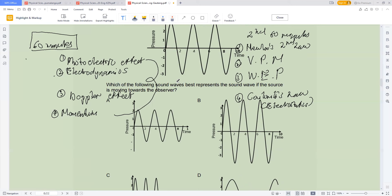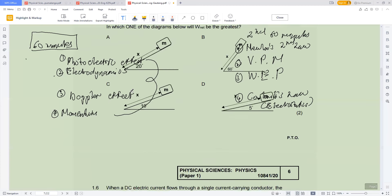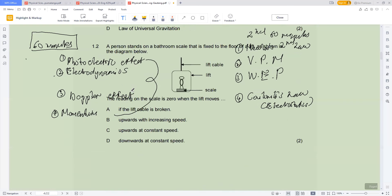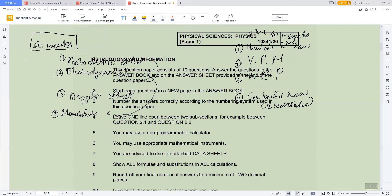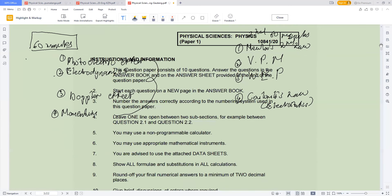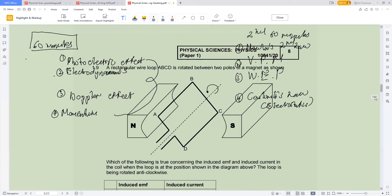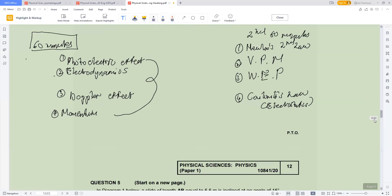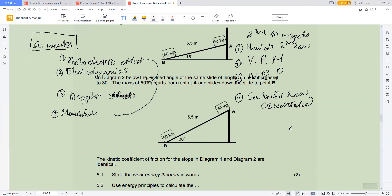It's all about saving time and approaching your exam strategically so you don't fail to complete your paper. All the best in writing your exam — practice and practice. If you want this paper, I'll drop the link below so you can download the 2020 paper. It's a very good paper, especially when it comes to work, energy and power — they have a very nice question there. All the best!